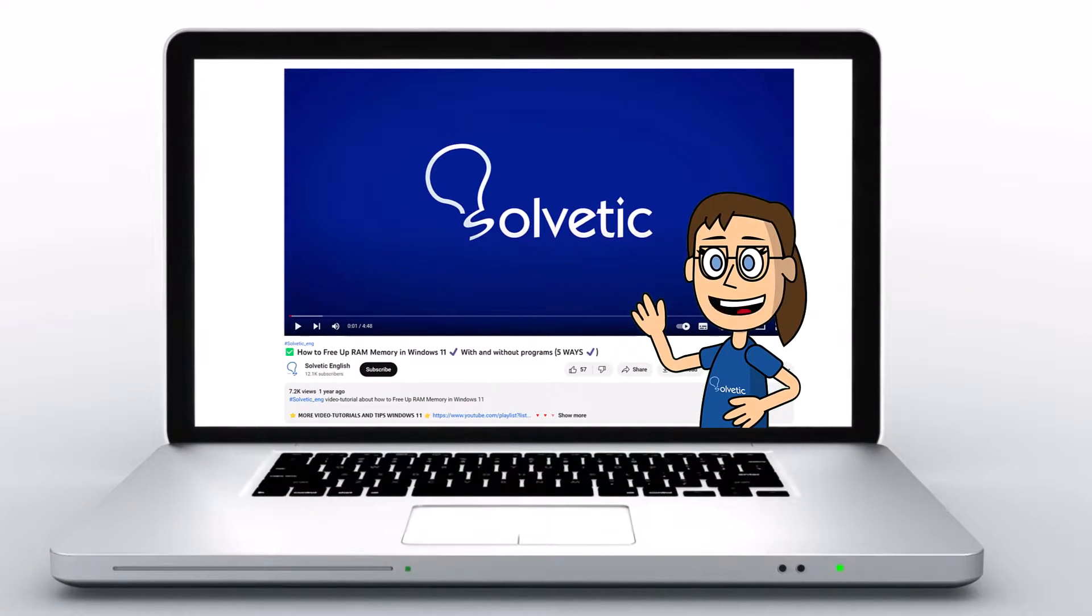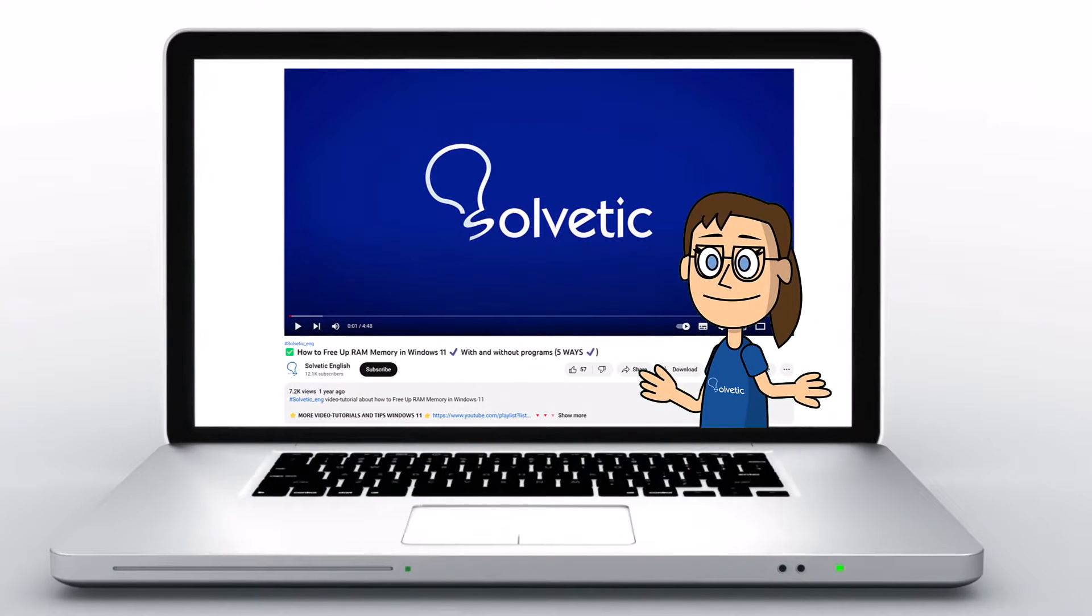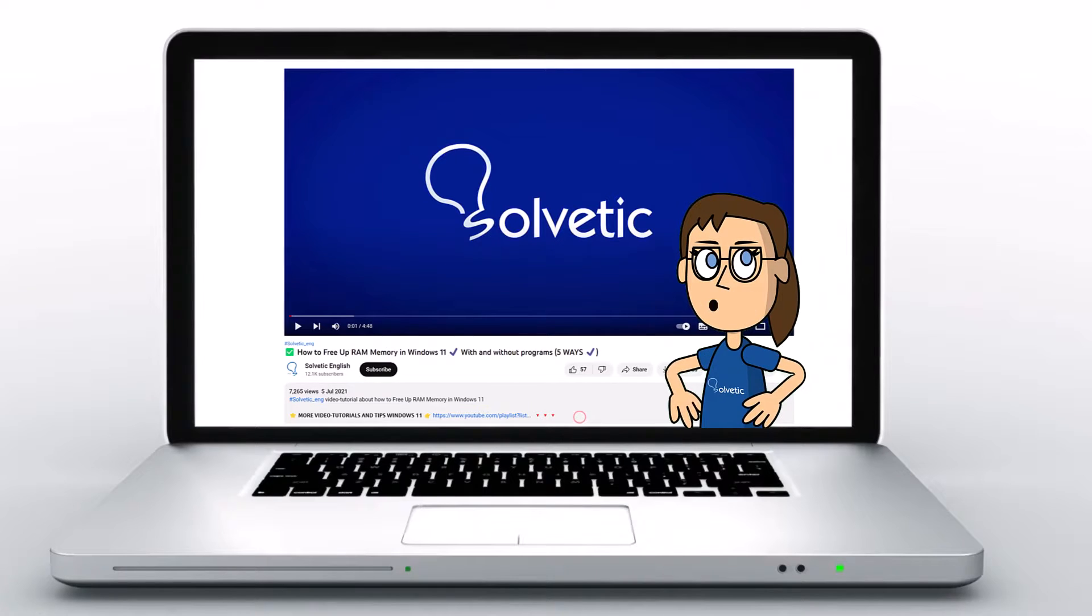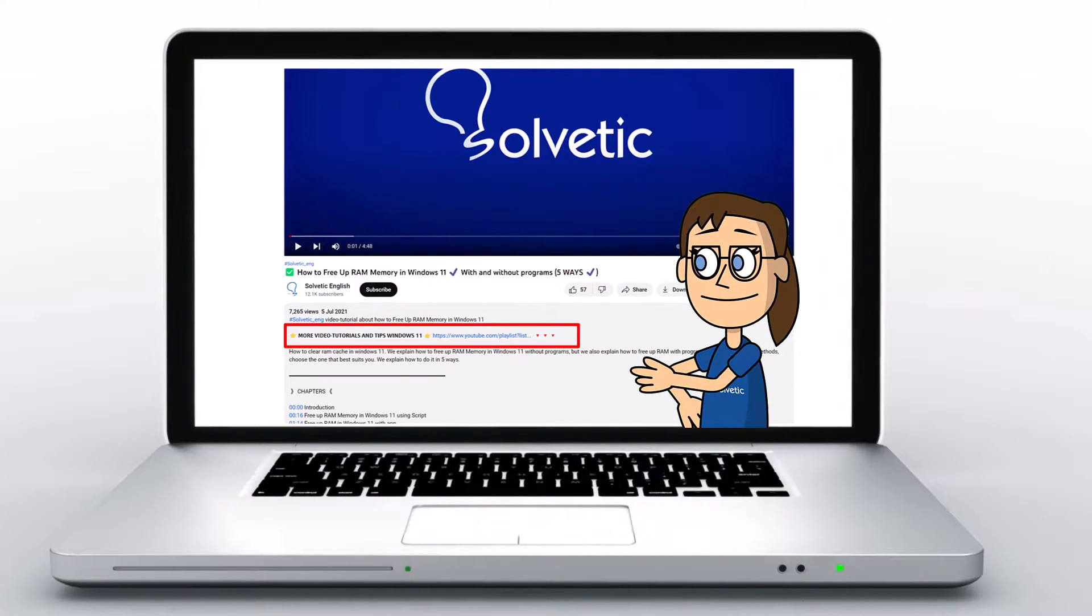Welcome to Solvetic, your channel to always learn technology easily. Below in the description you will find useful links we used in this video.